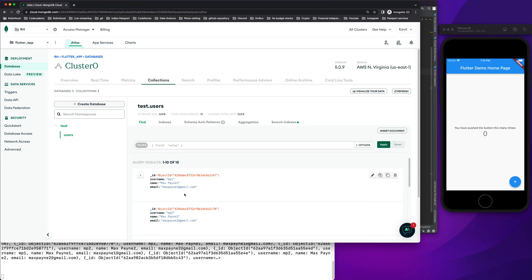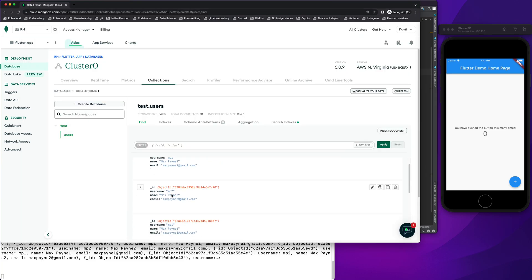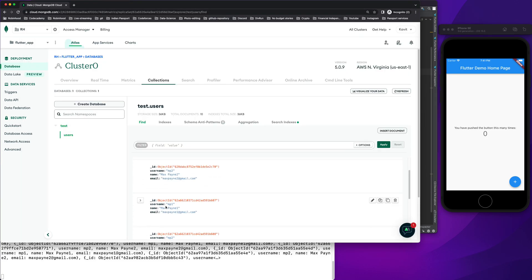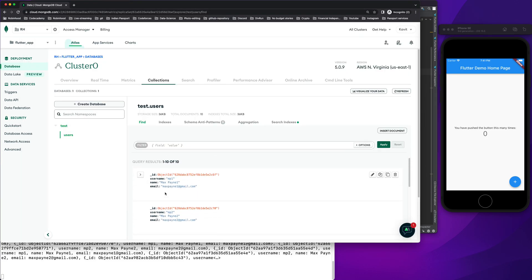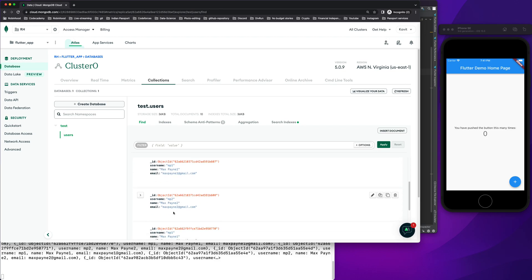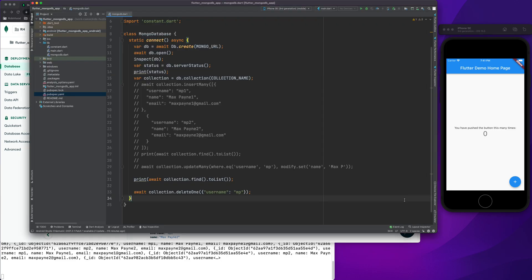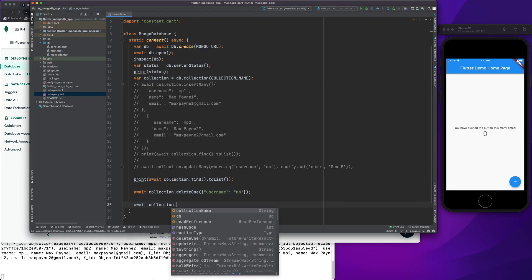What if I want to delete multiple entries in one go? You can see there are some entries with same username which is mp1. So what I can do here is call await collection dot delete many.